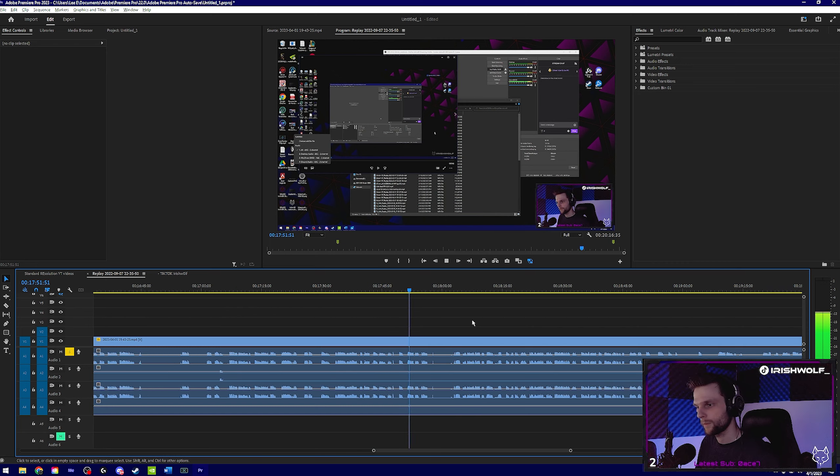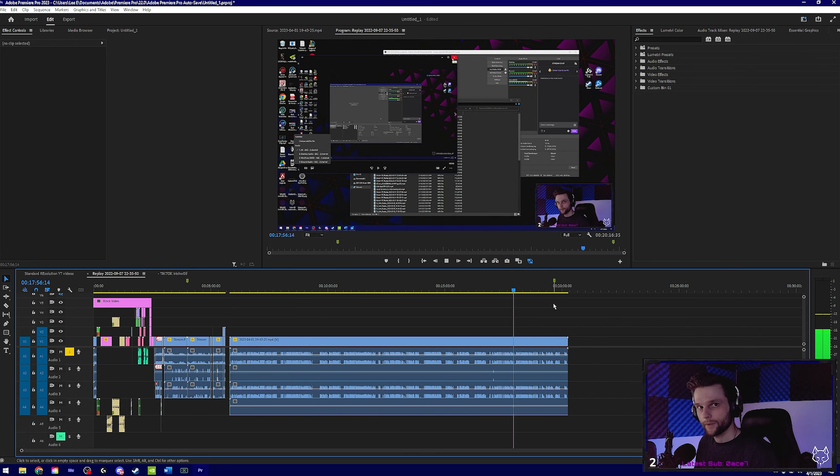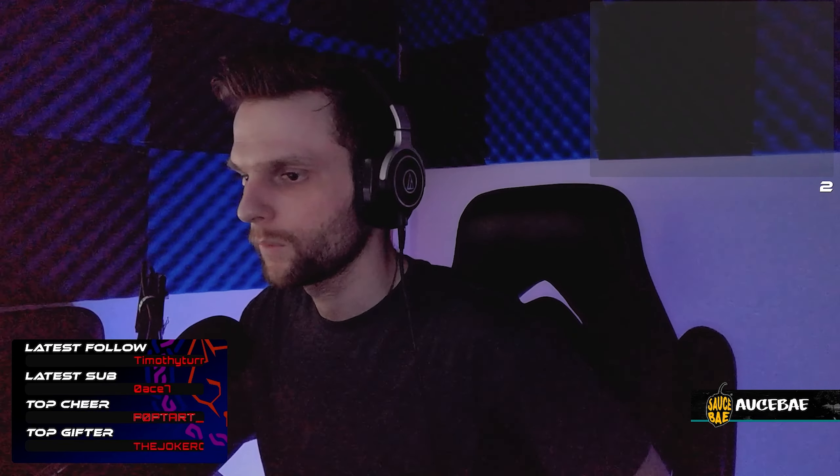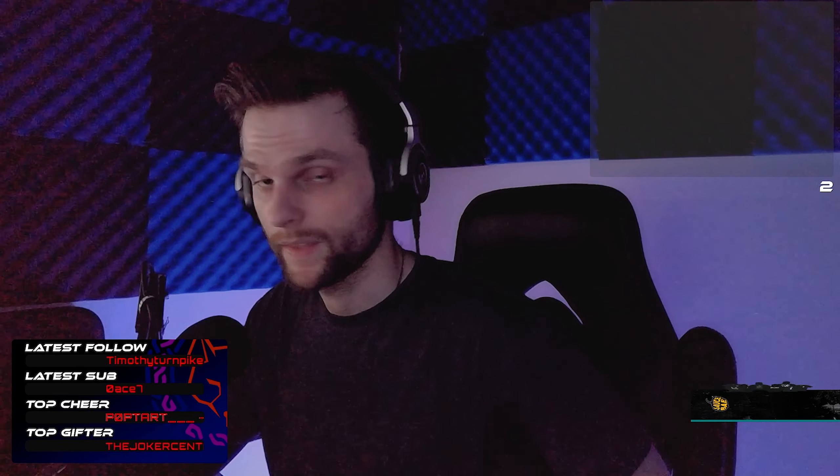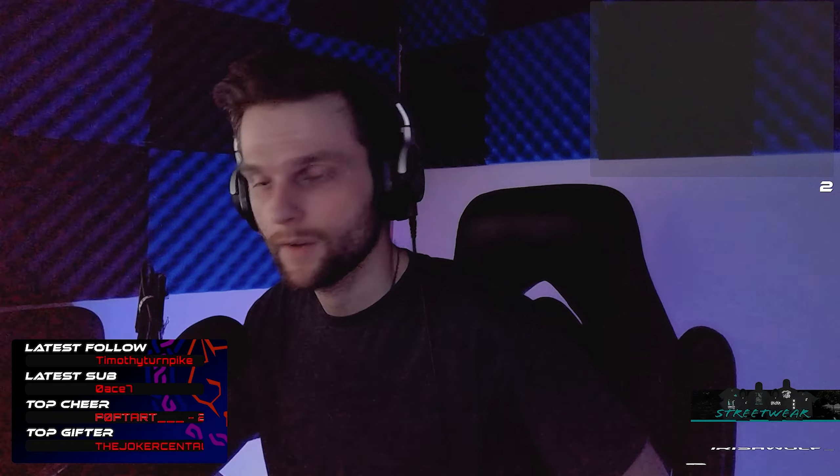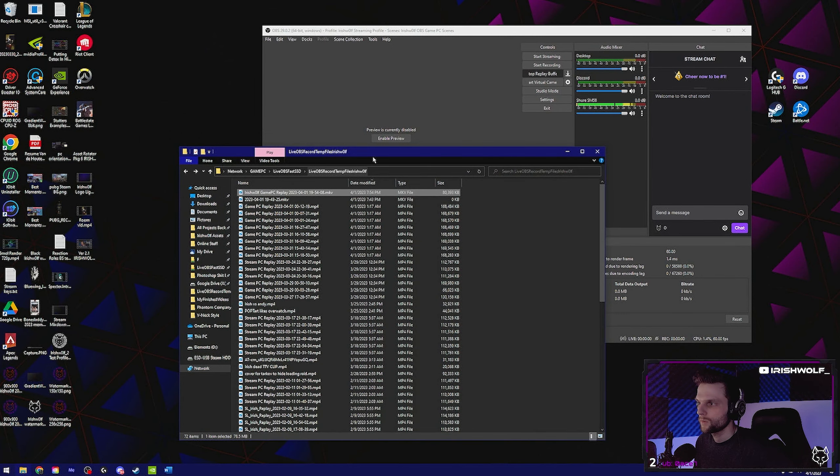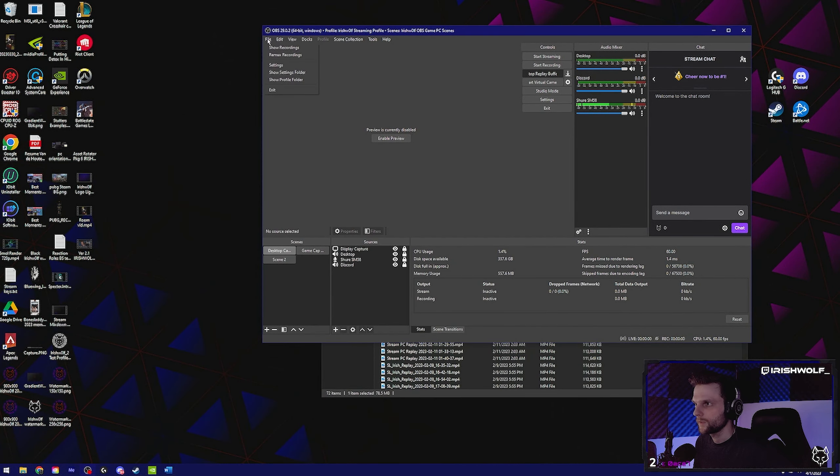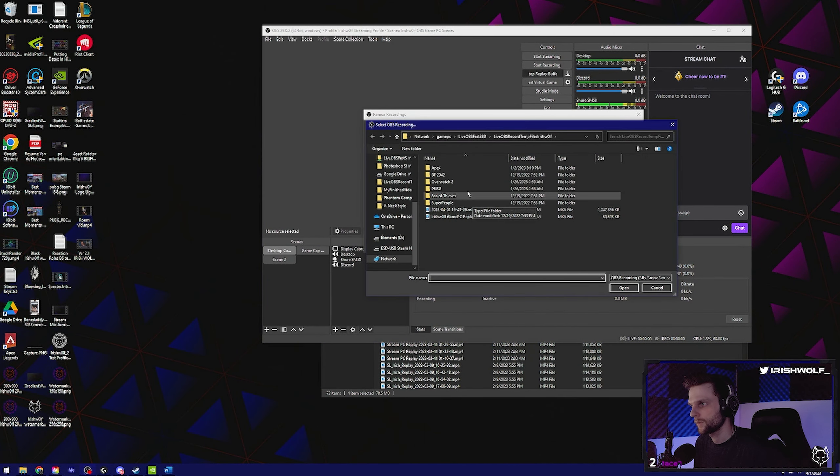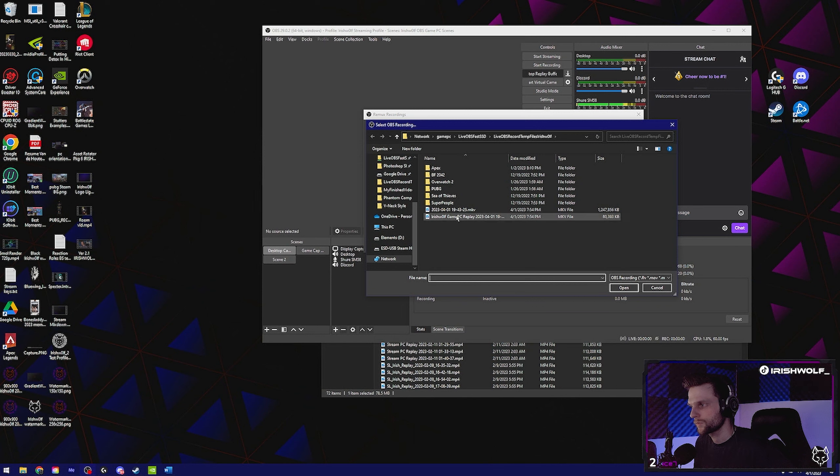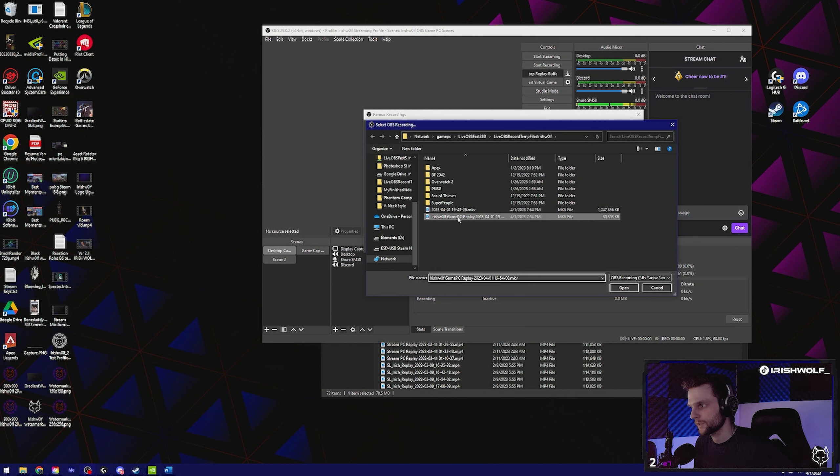Don't worry about remixing. For you editors out there, what you're going to want to do when they send you the MKV files, you're going to go to OBS, click file, remix recordings. That's where you're going to select which recording you want to remix. So I'm just going to do this one because we did this one. Click open and click remix.